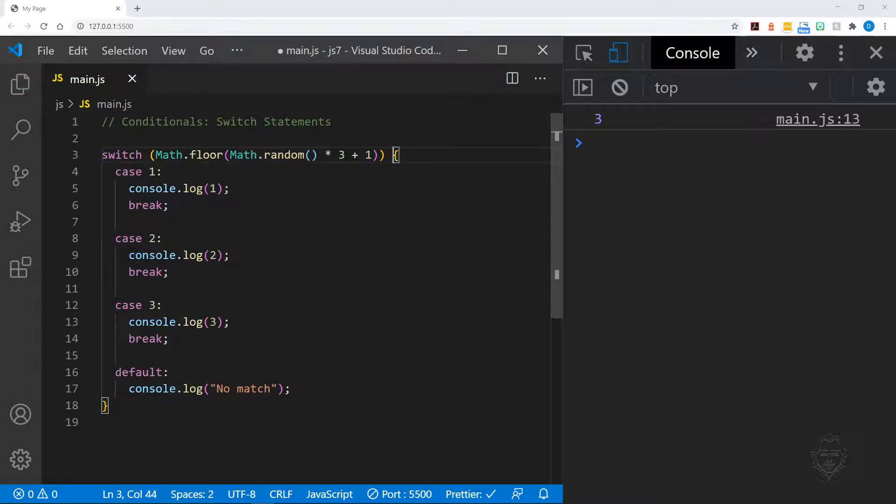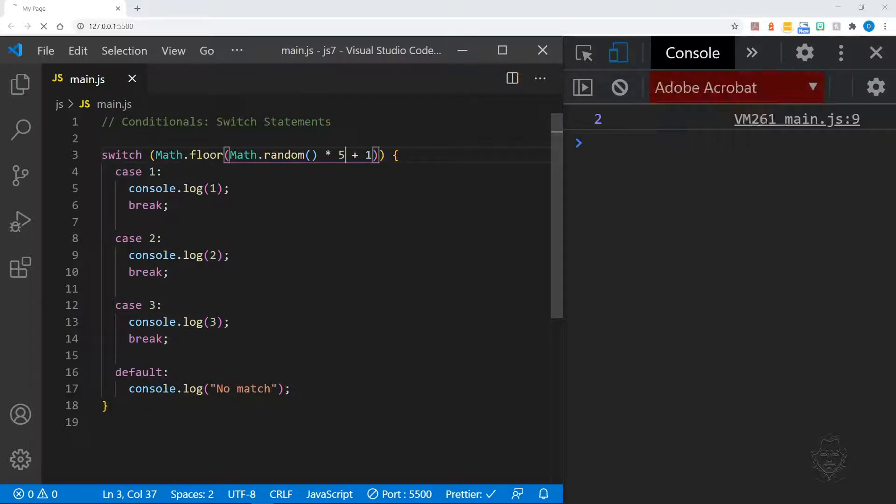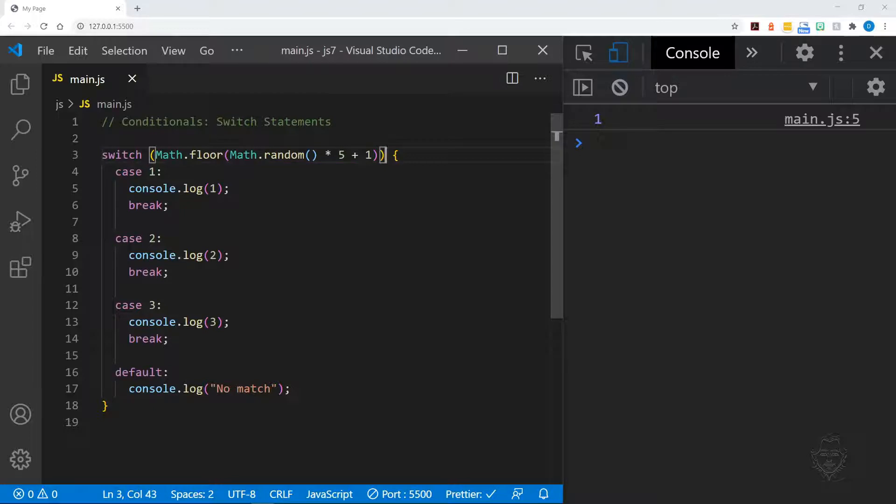This expression will never trigger our default result at the bottom of the statement. Let's change the expression to generate a number from one to five and see if we can get the default option after a save or two.